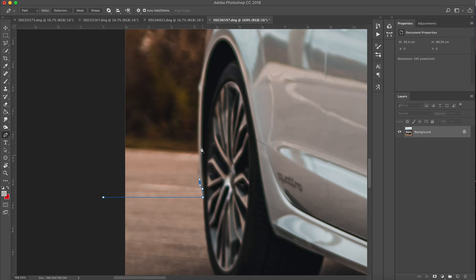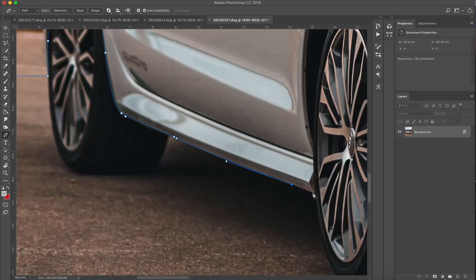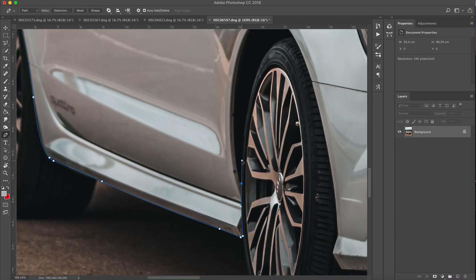Now what you want to do is carefully go around the bottom of the car. By the bottom of the car I mean the wheel, the side skirt, the front bumper. You want to take your time with this and carefully go around these areas. I'll just speed this up because it's so time-consuming.